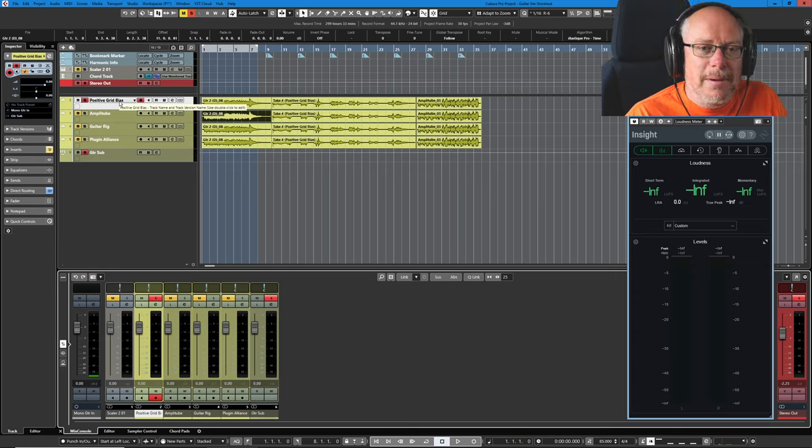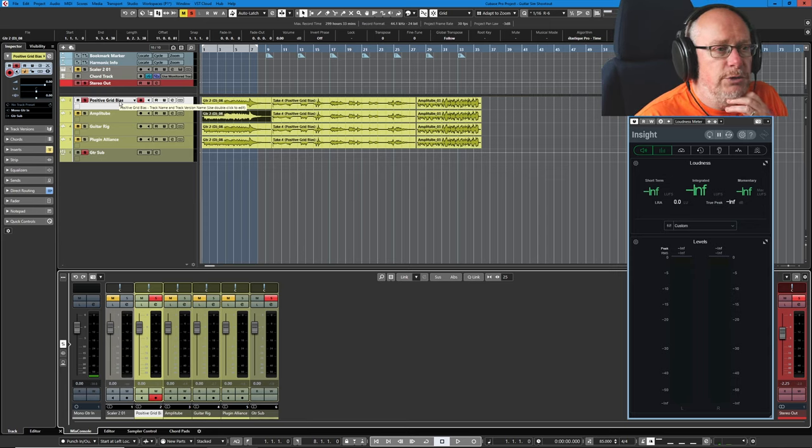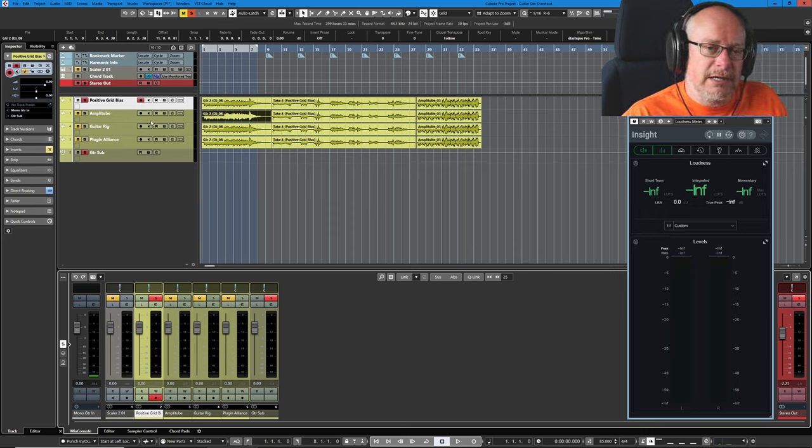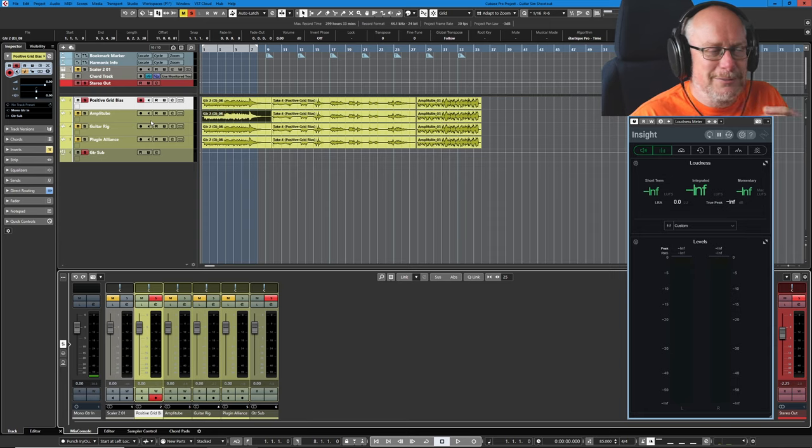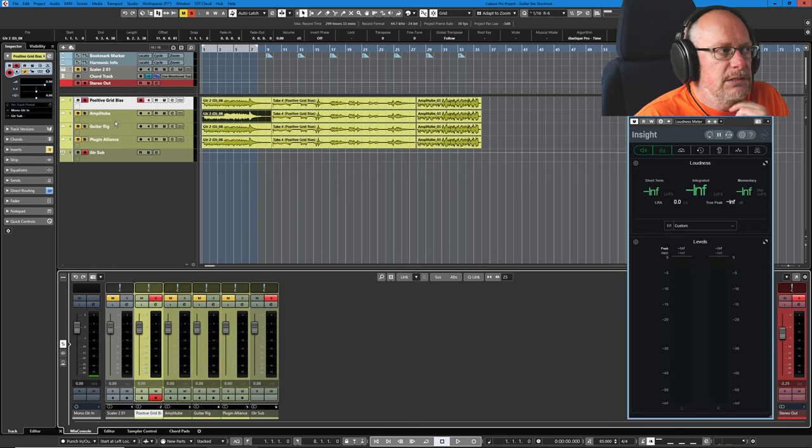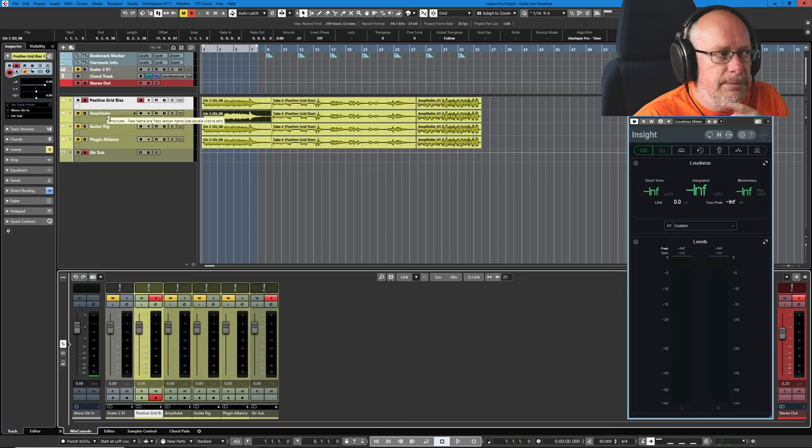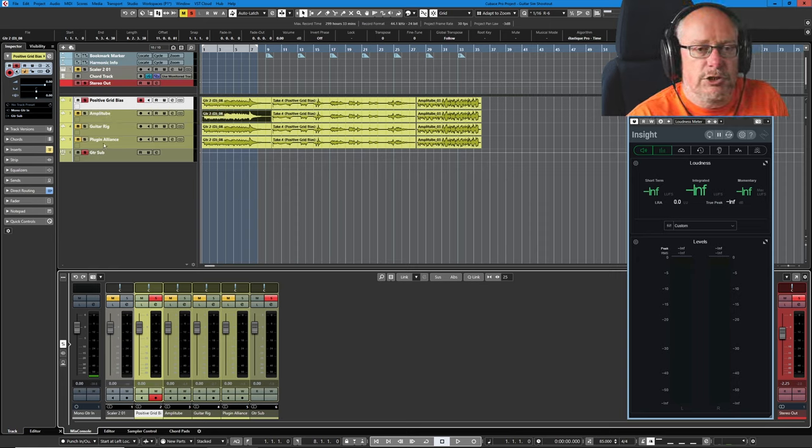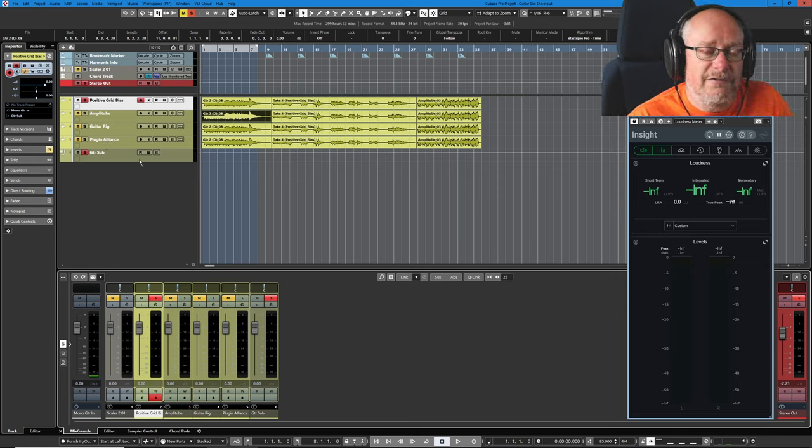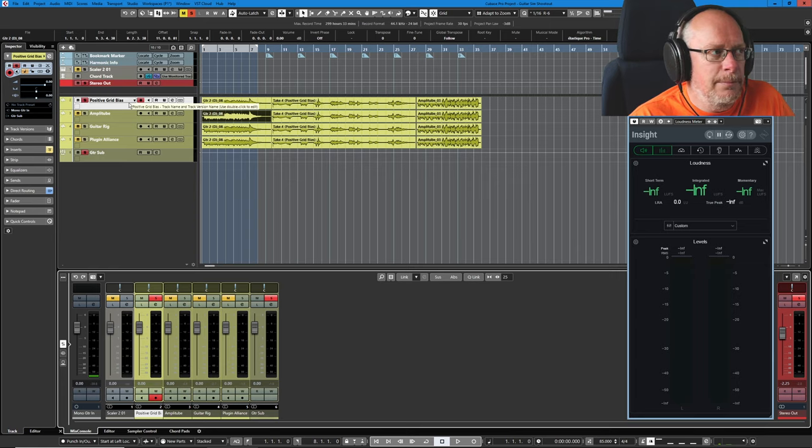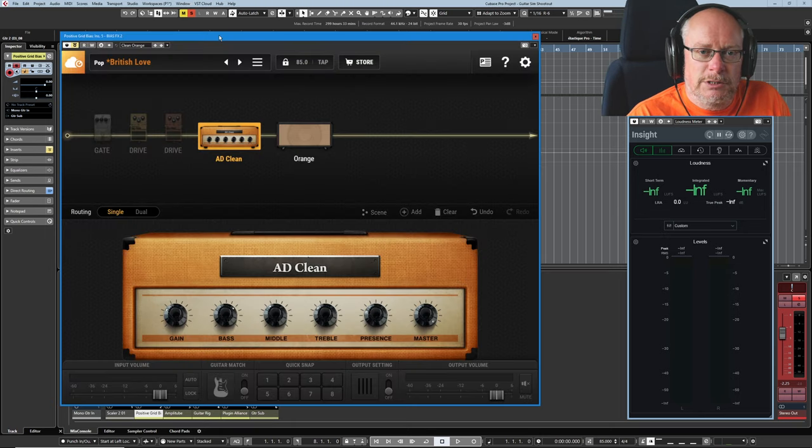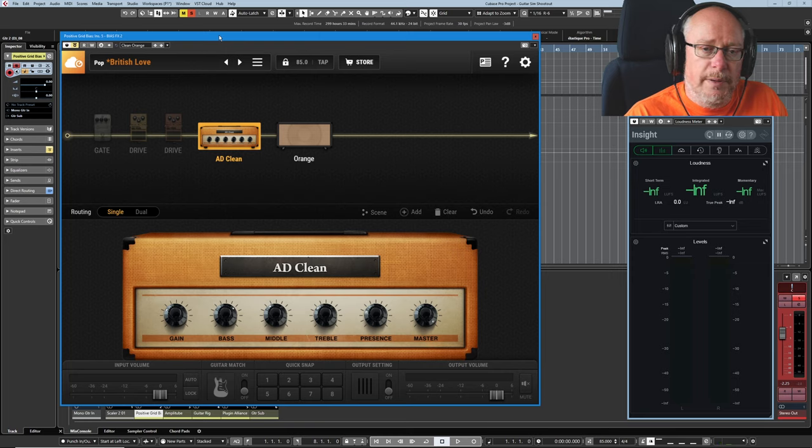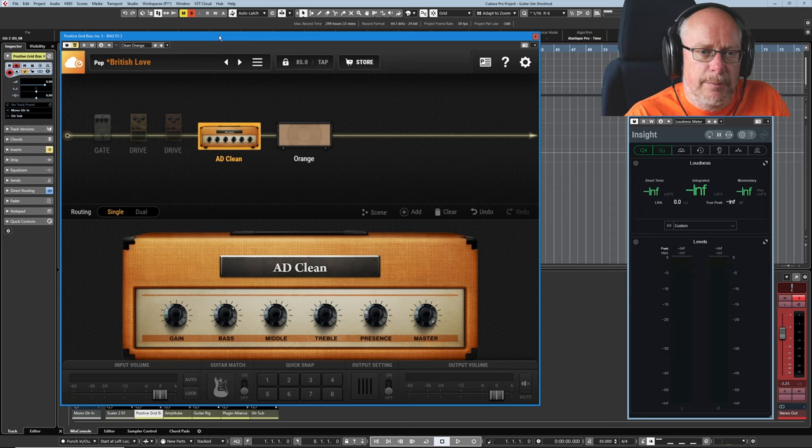I've managed to narrow it down to four contenders. Obviously, this is a budget constraint thing. I can't buy all of the software. I've gone for four packages: Positive Grid Bias Suite, Amplitude which is part of the IK Multimedia Suite, Native Instruments Guitar Rig, and the Plugin Alliance Subscription Bundle. So those are the four competitors going to be duking it out for my affection. And what we're doing today is we're comparing clean orange amps.